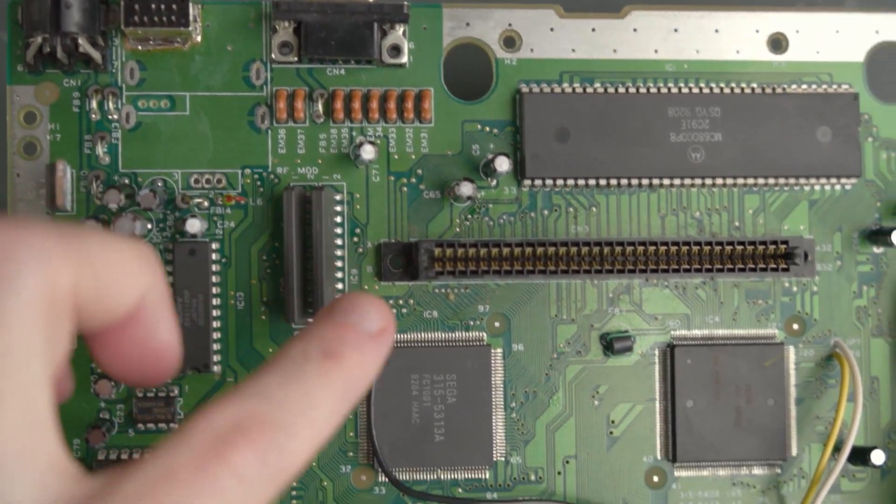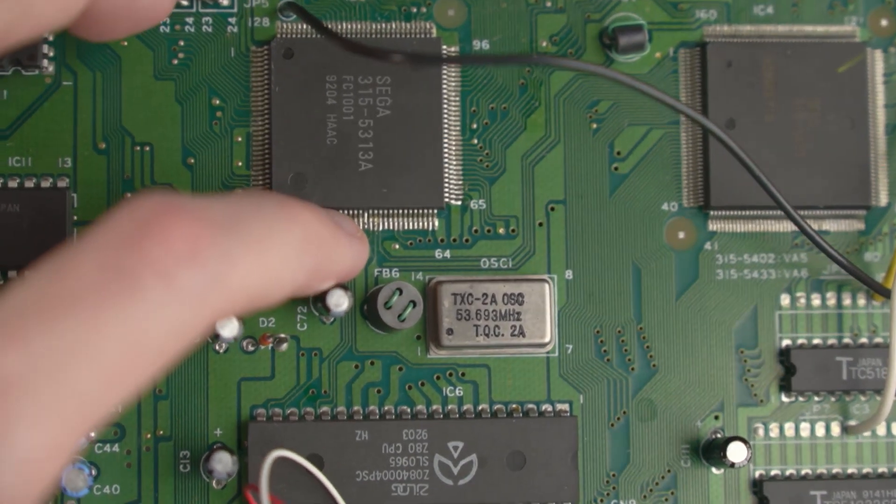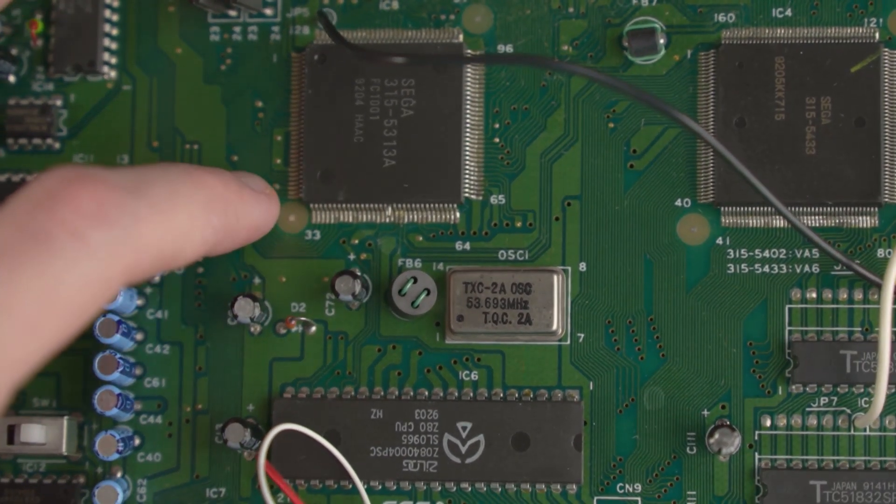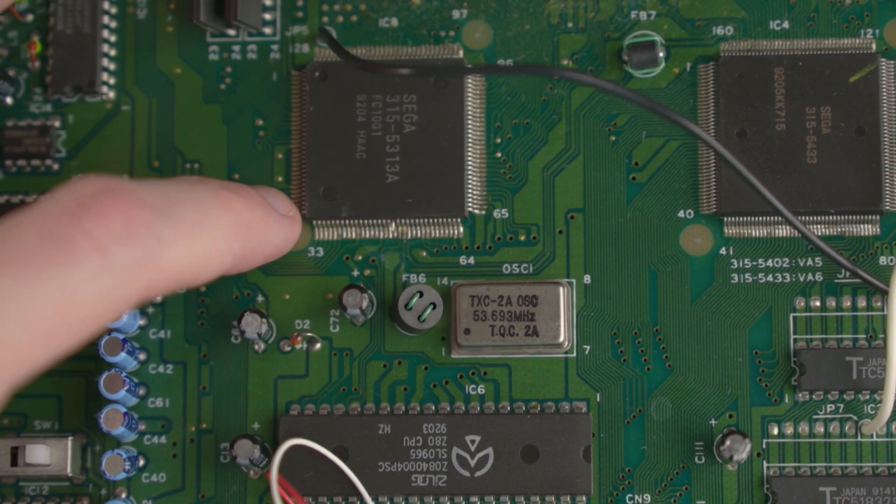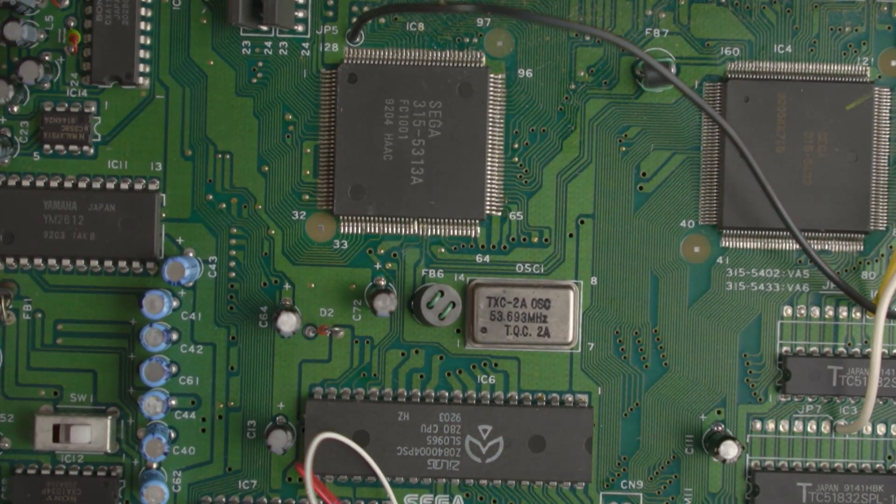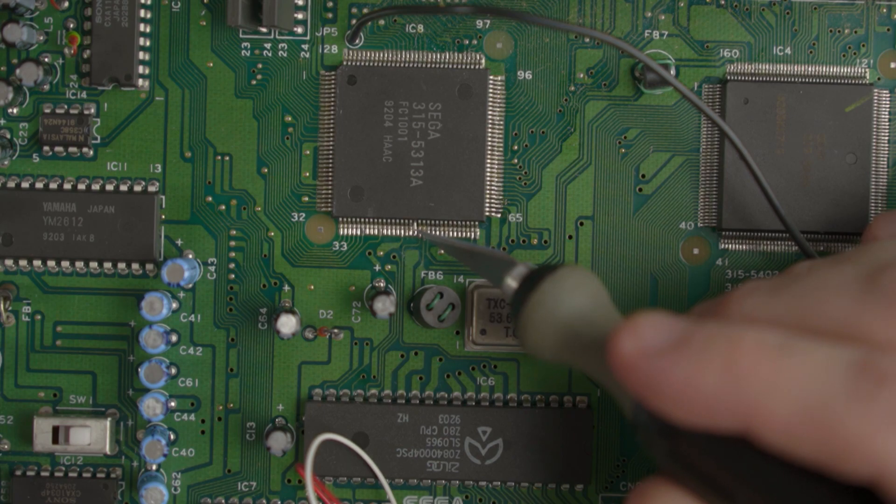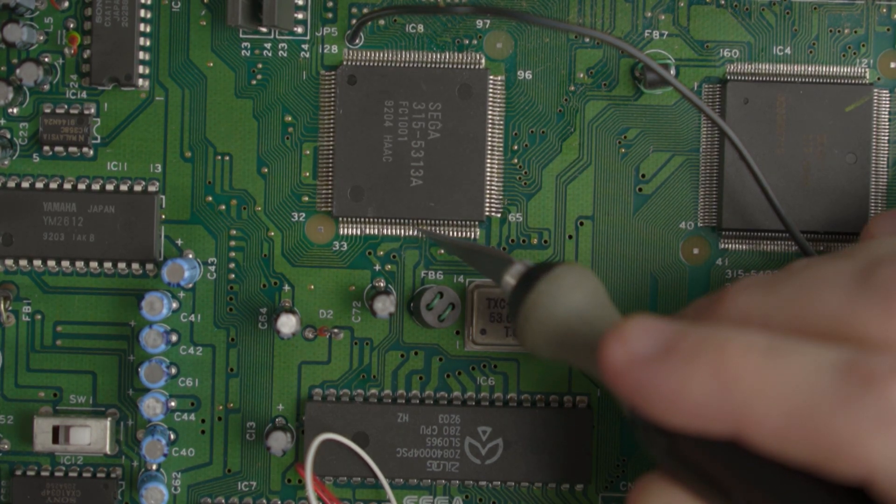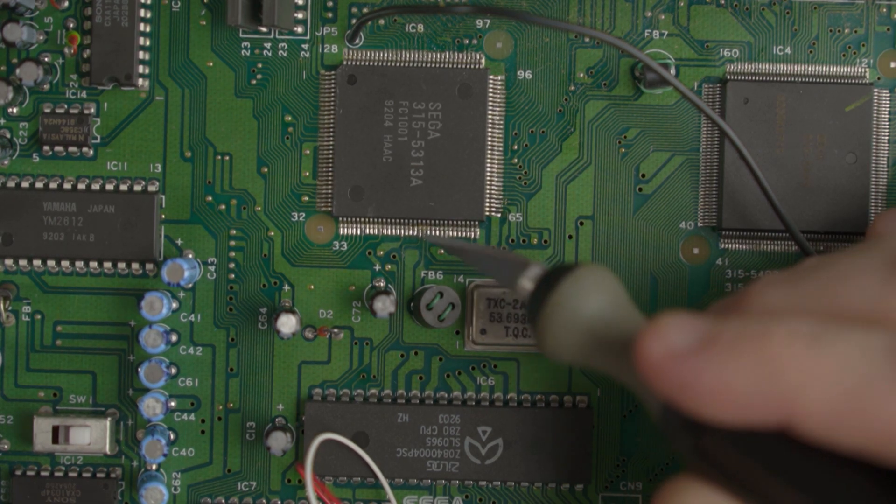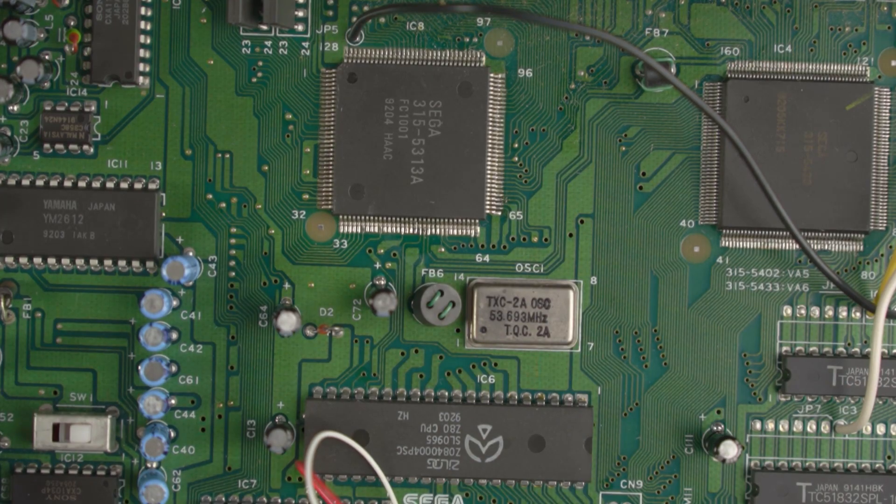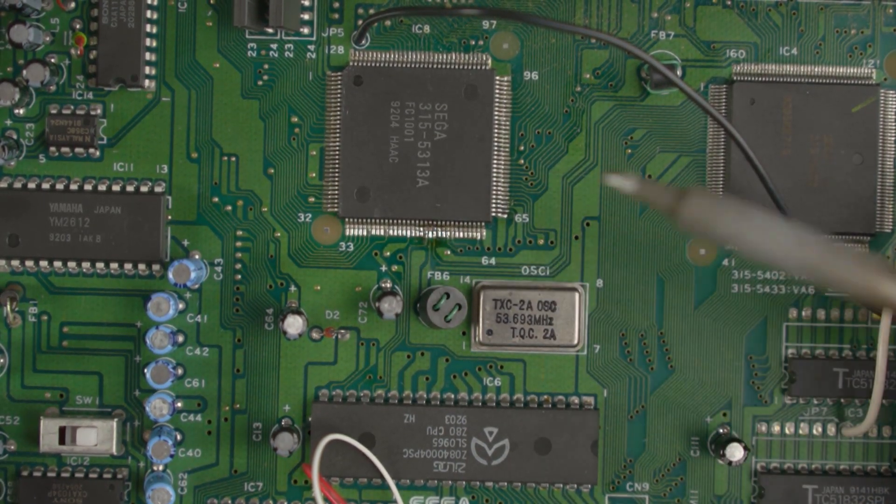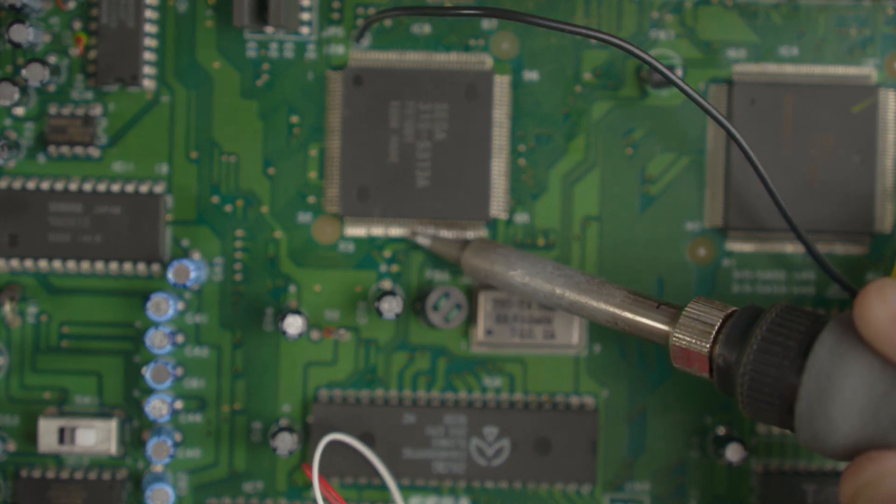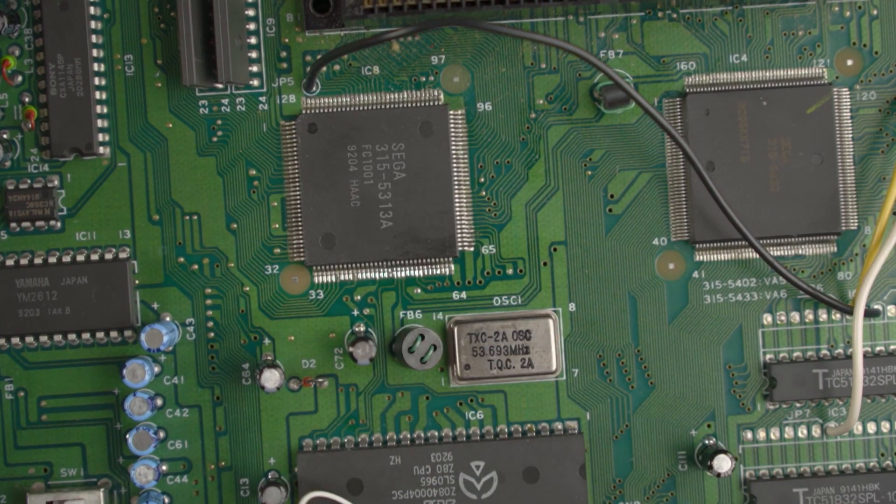My Model 1 has a subcarrier pin lifted. I think I want to go ahead and put that back before I start on the RGB lines over here. I think all I really need to do is put this pin back where it should go and then add some fresh solder. With the subcarrier pins put back, the next thing that we have to do is lift the RGB pins on the VDP.